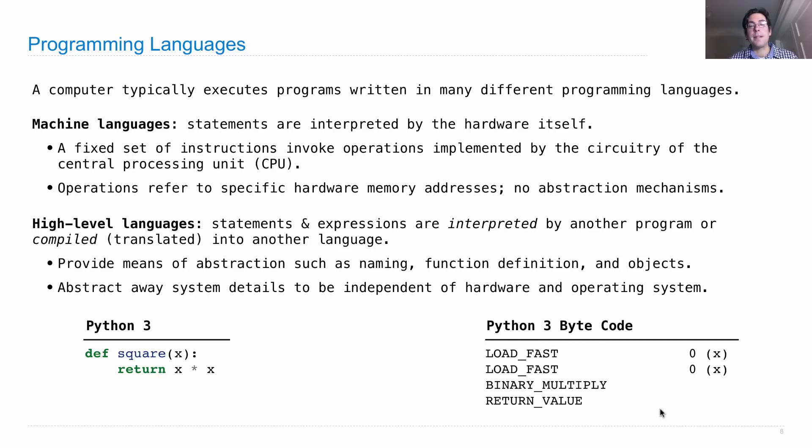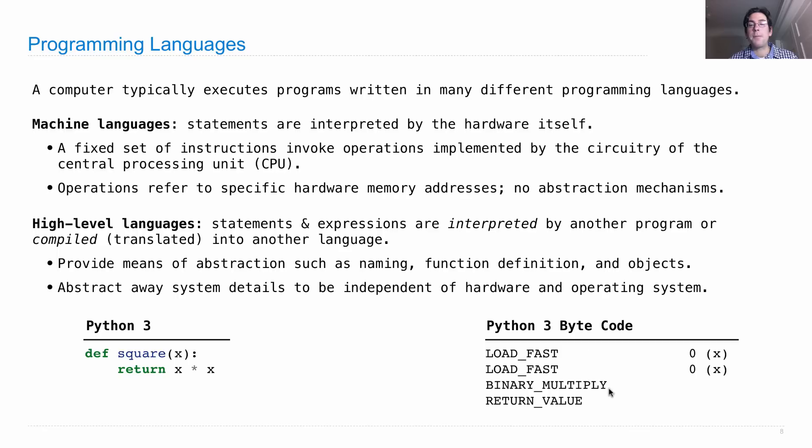So, for instance, there's multiplication built in to Python 3 bytecode, but it always just multiplies the last two things that were loaded in. So it can't refer to particular names because that's just not part of this language.